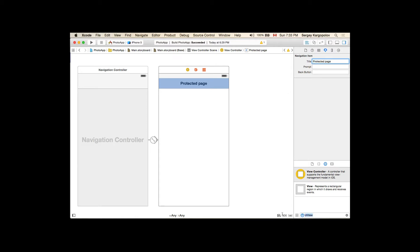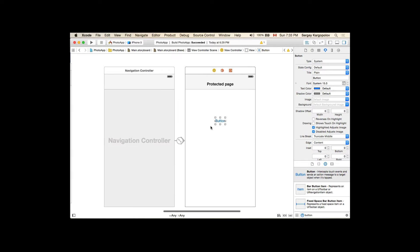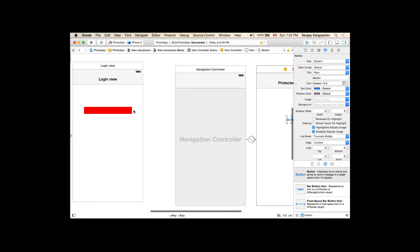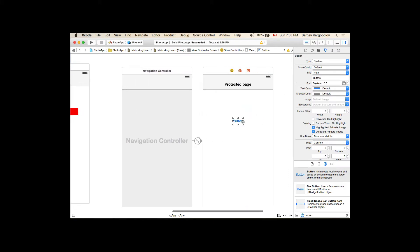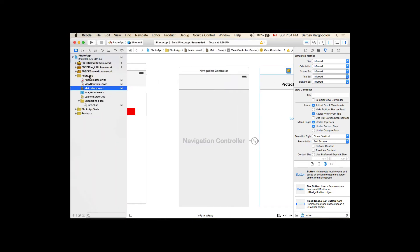Our protected page will have a button — a custom logout button. We could use the same Facebook logout button approach as the login page, but I want to show how to create a custom simple button that you can customize further. That will be a logout button. For the protected page, we've created the UI but now need to create a custom class.